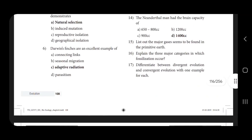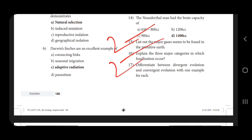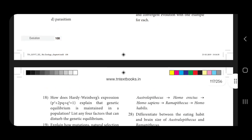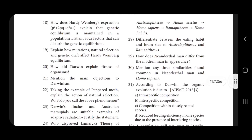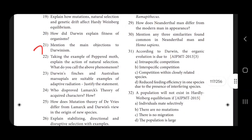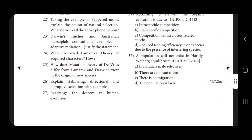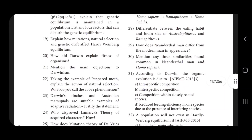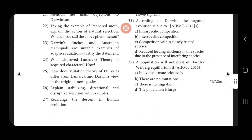Major gases found in primitive earth — 2 mark. Major category fossilization — 2 mark. The main objection of Darwin's finch and Lamarck's acquired characters — very very important, 2 mark.